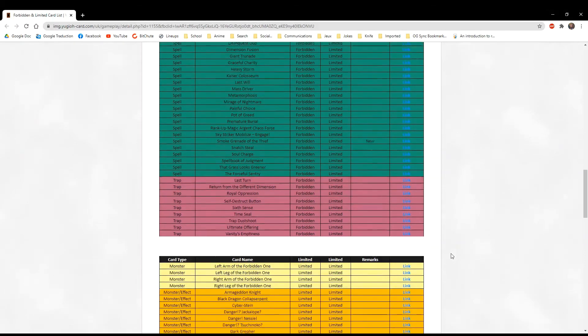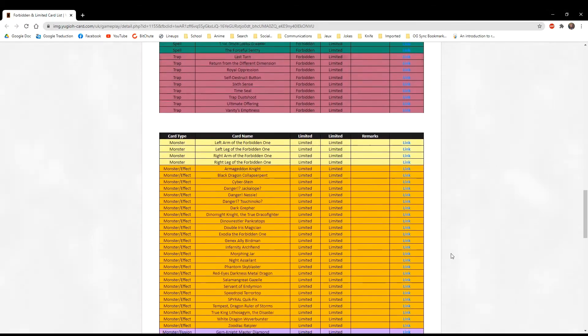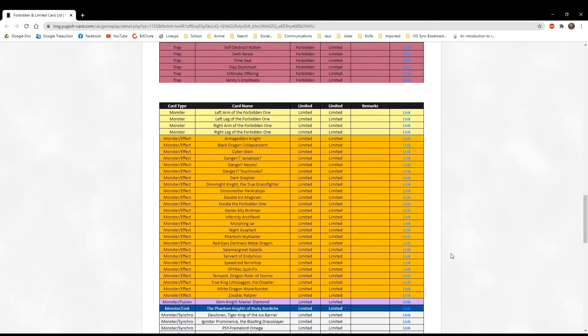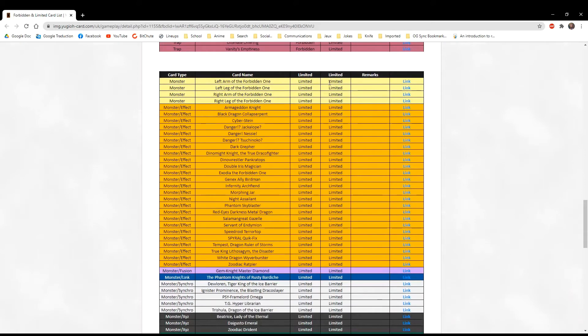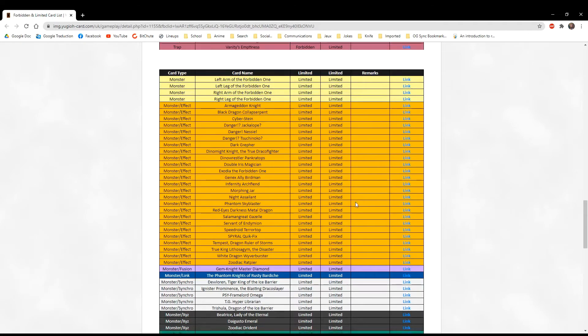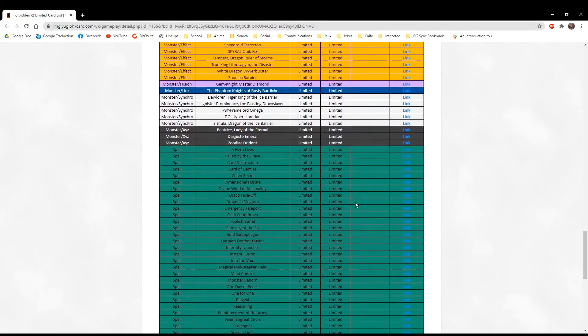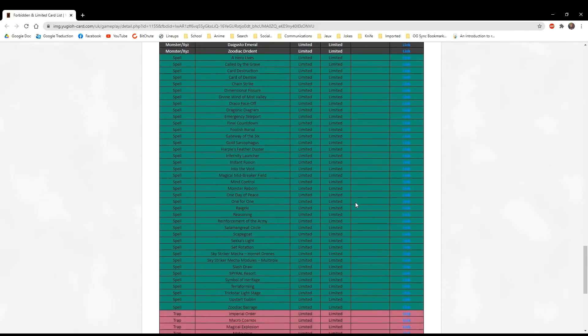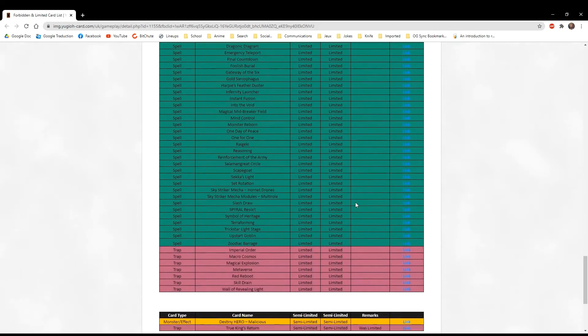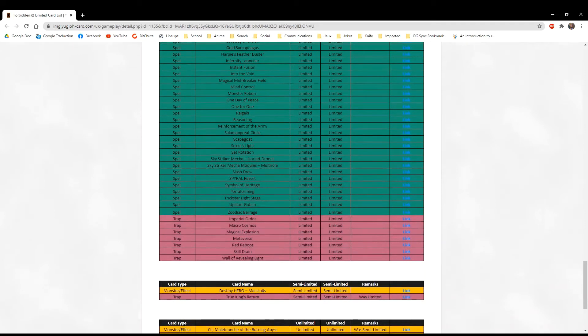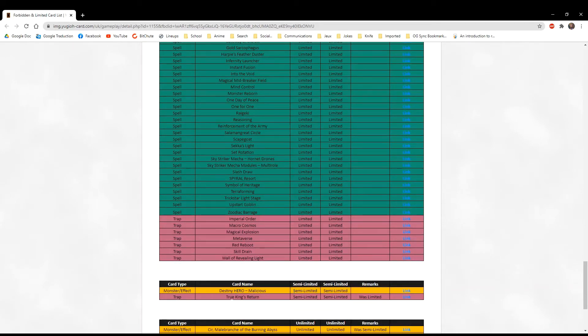For the limited section, I don't see anything new in monsters, at least nothing in the spells, nothing in the traps.